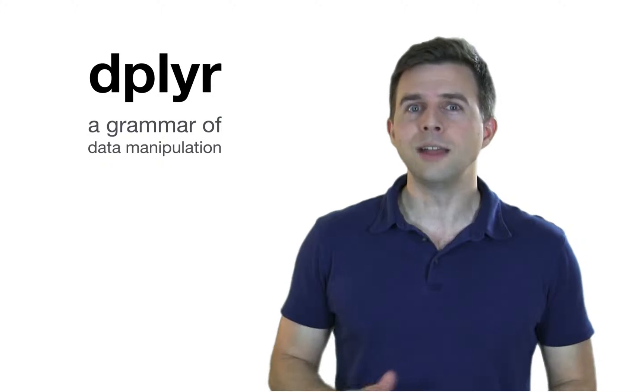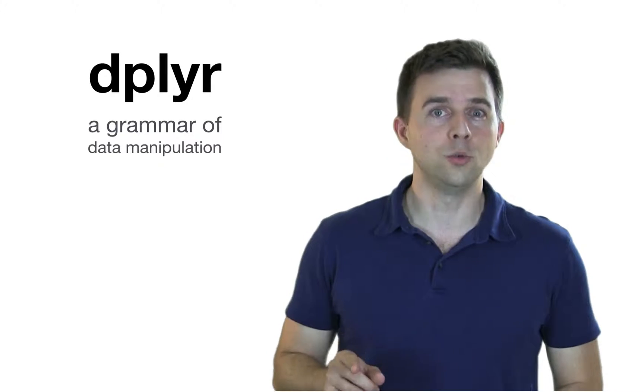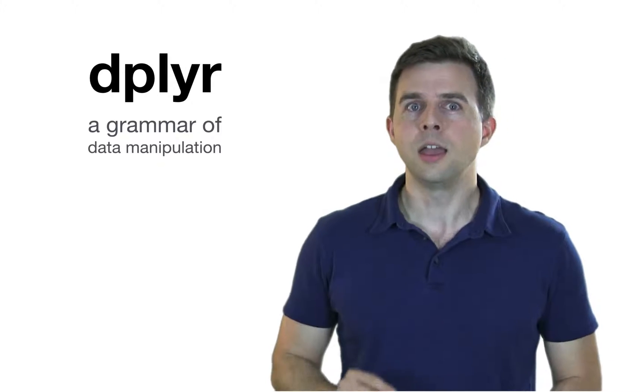dplyr introduces a grammar of data manipulation, five simple functions that you can use to reveal new variables, new observations, and new ways to describe your data. You can also use these functions to subset your data and do groupwise operations.